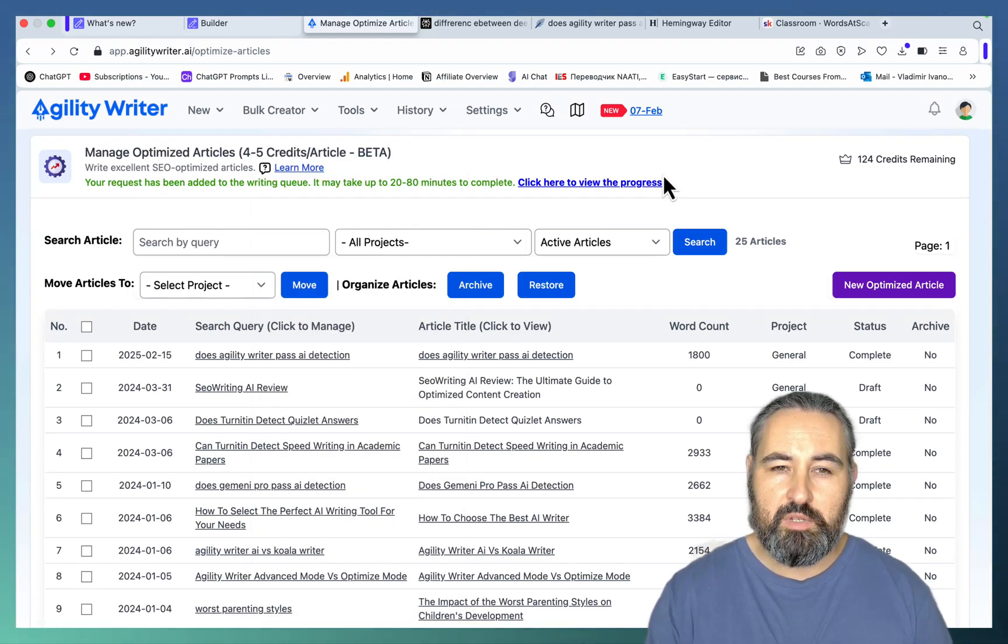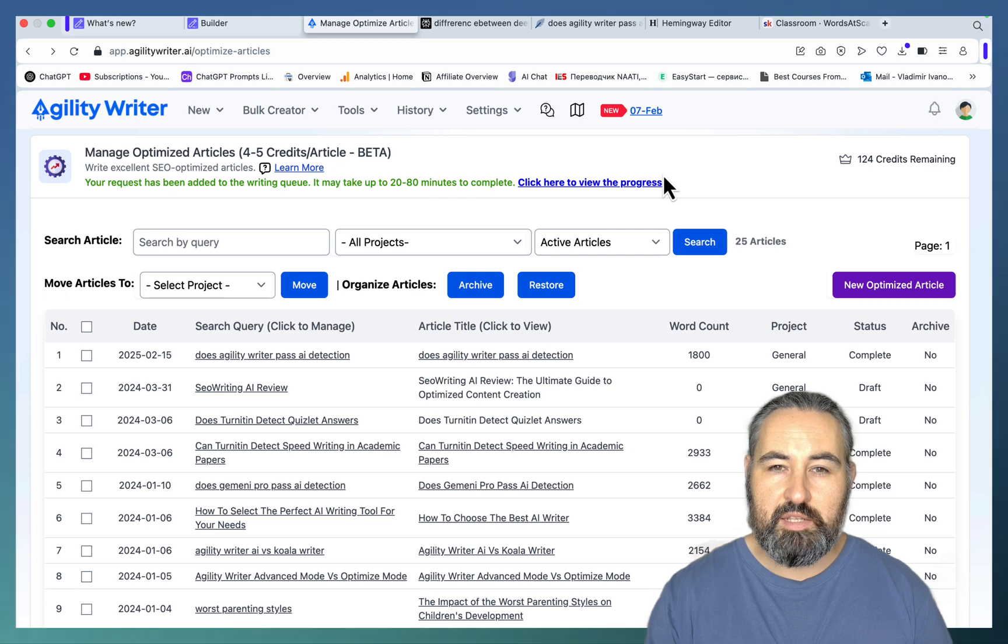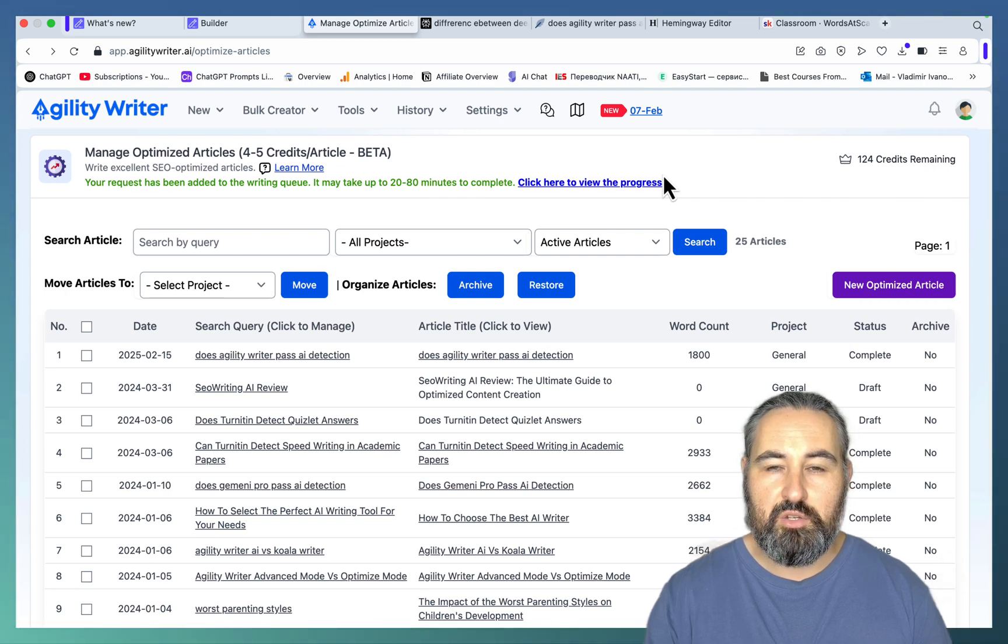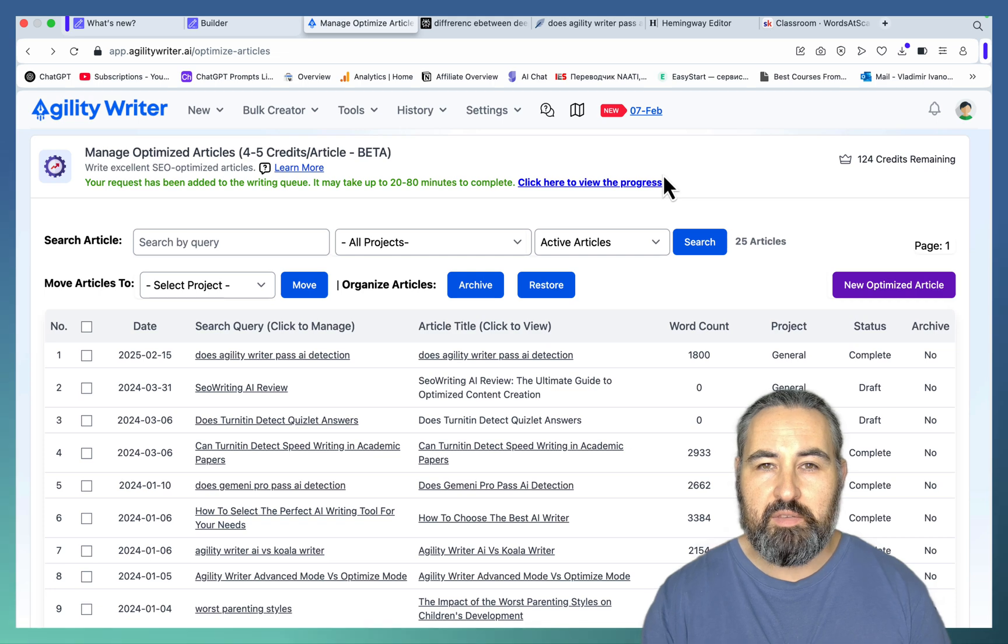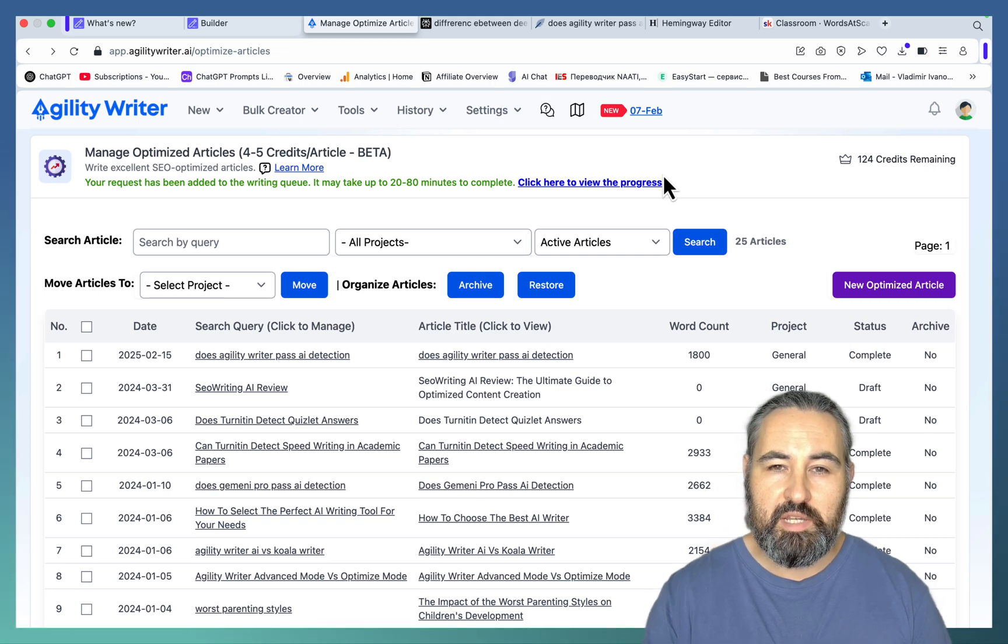This optimized mode does just that, basically acts as a Neural Writer alternative where you don't have to optimize anything as far as other AI keywords and entities.